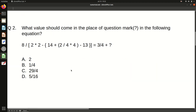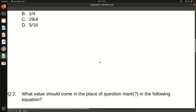Now we will move to the second question. You can pause the video and try it yourself. We have to find the value of the question mark — what should be placed in place of the question mark.